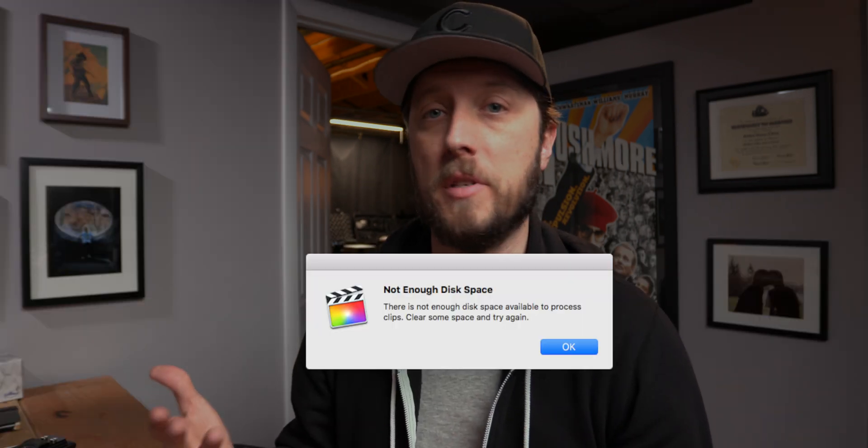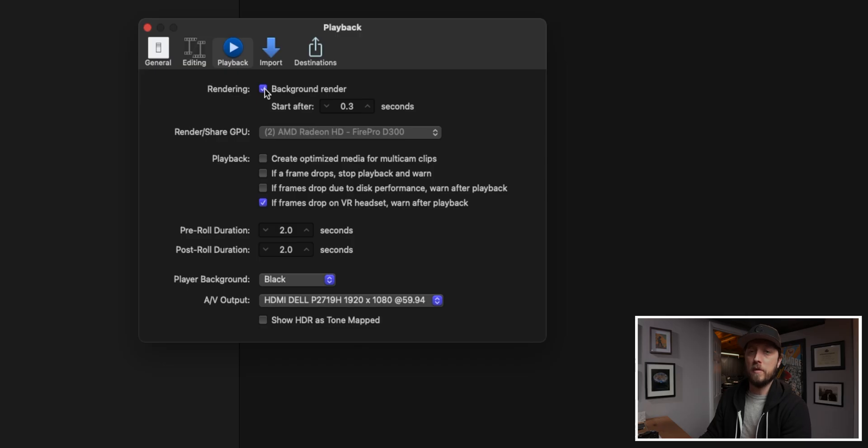Background rendering is something that is responsible for frustrating a lot of new users to Final Cut Pro X because when you're editing, your graphics, your transitions, your titles, and even your footage are going to be rendering in the background and generating files that take up space on your hard drive. Because Final Cut is creating those files, it's taking up space, and some of you are getting the not enough disk space error. You want to be able to turn background rendering on and off so that you can control how much space your Final Cut Pro X libraries are taking up.